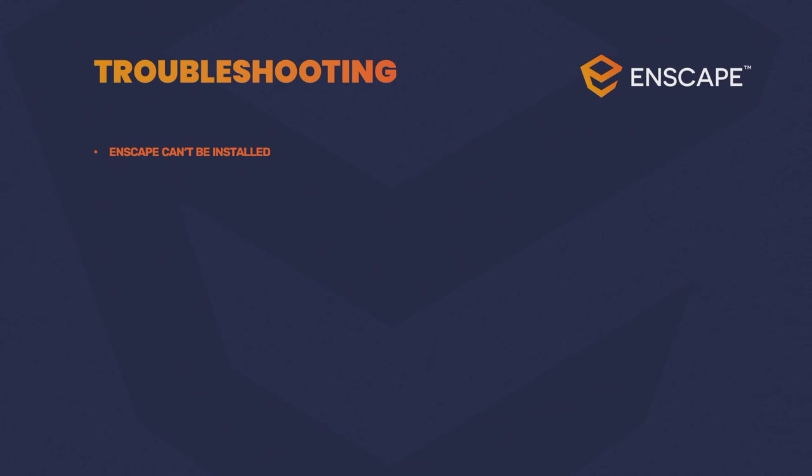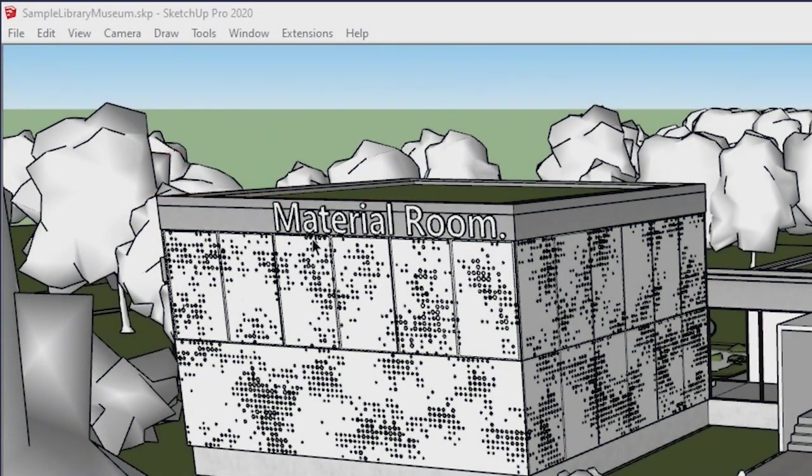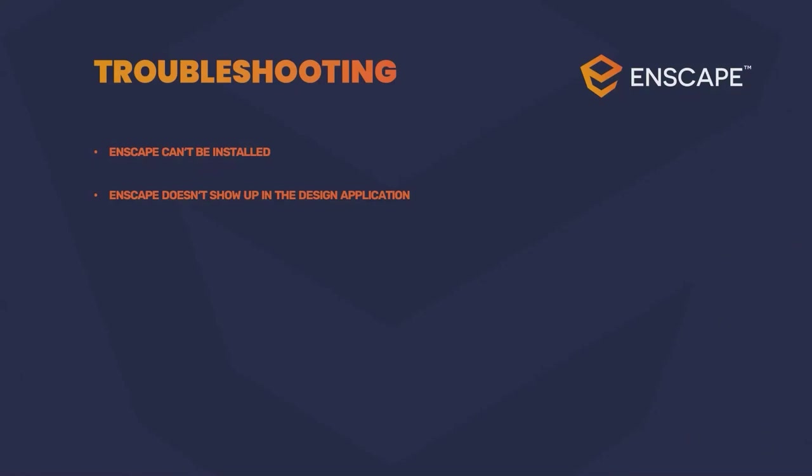Enscape unfortunately doesn't support iOS at this point. If you're running into this issue, please first of all check our system requirements. If your Mac contains an AMD graphics card that meets our system requirements, you can use Bootcamp to install Windows and run Enscape on it. Parallels is sadly not supported. If you install Enscape but can't find it afterwards, be aware that Enscape is a plugin, so it won't show up on your desktop. You will only find it in your design application interface.